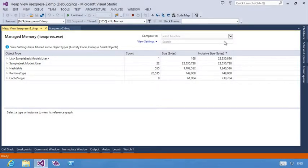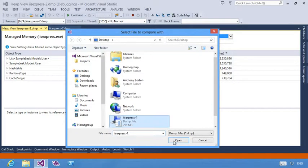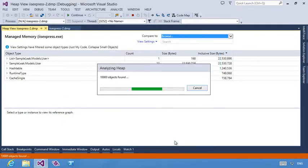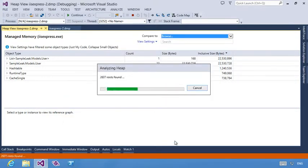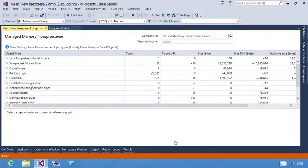Another great feature is the ability to compare multiple snapshots and easily see differences. This is very helpful in identifying memory leaks. The extra columns shown here show the difference between the two dumps.